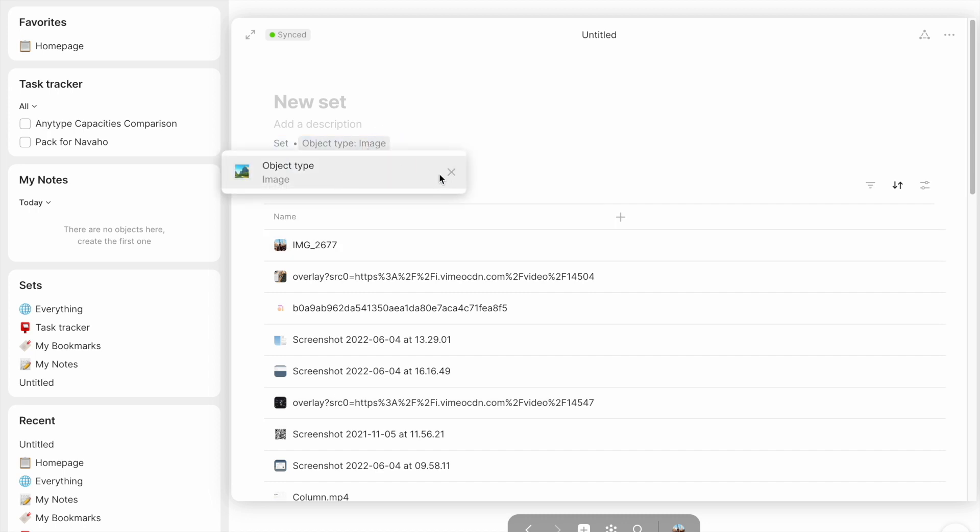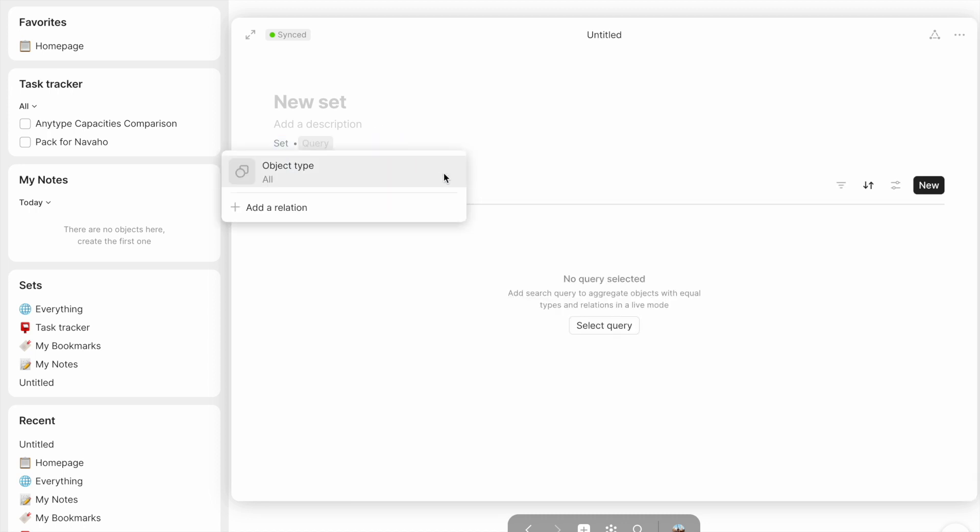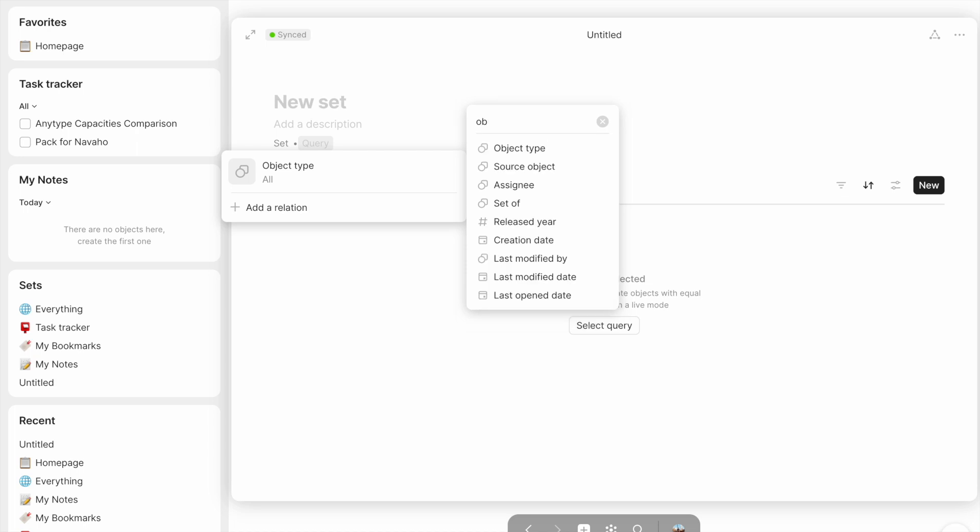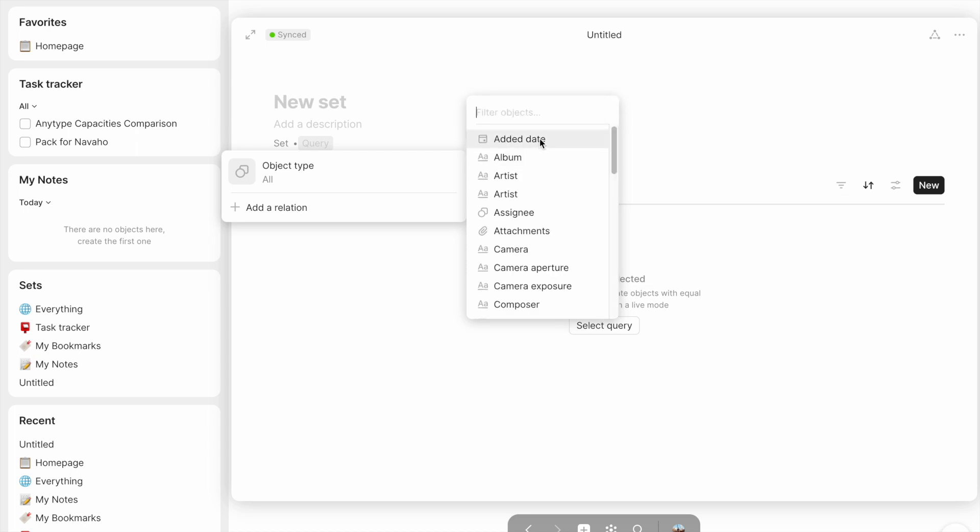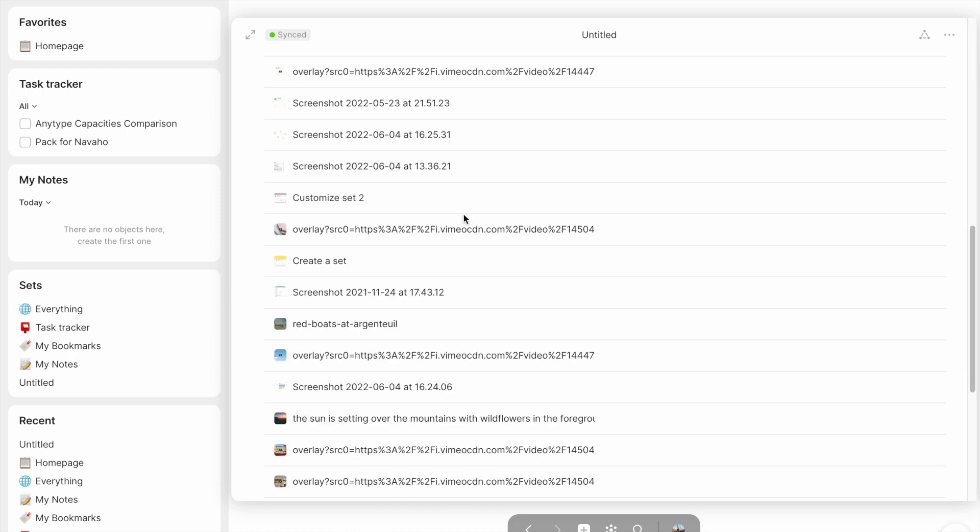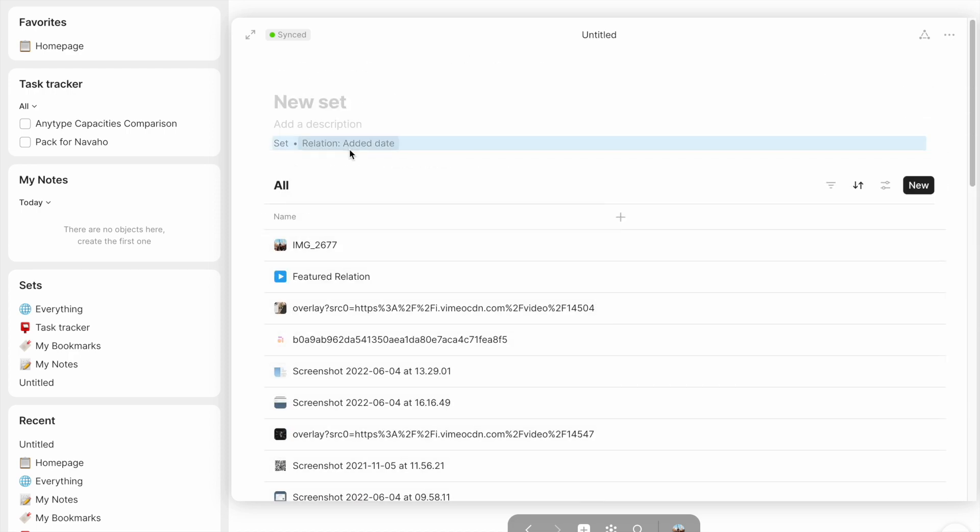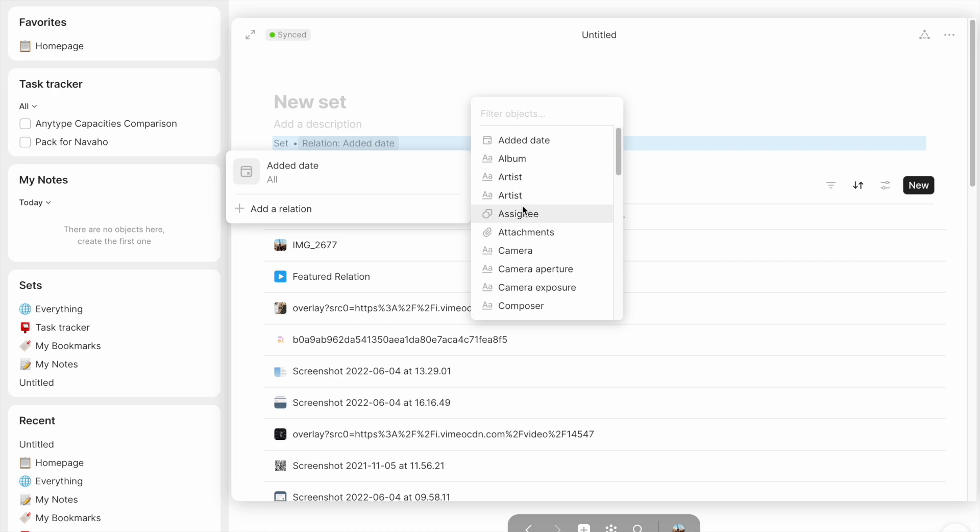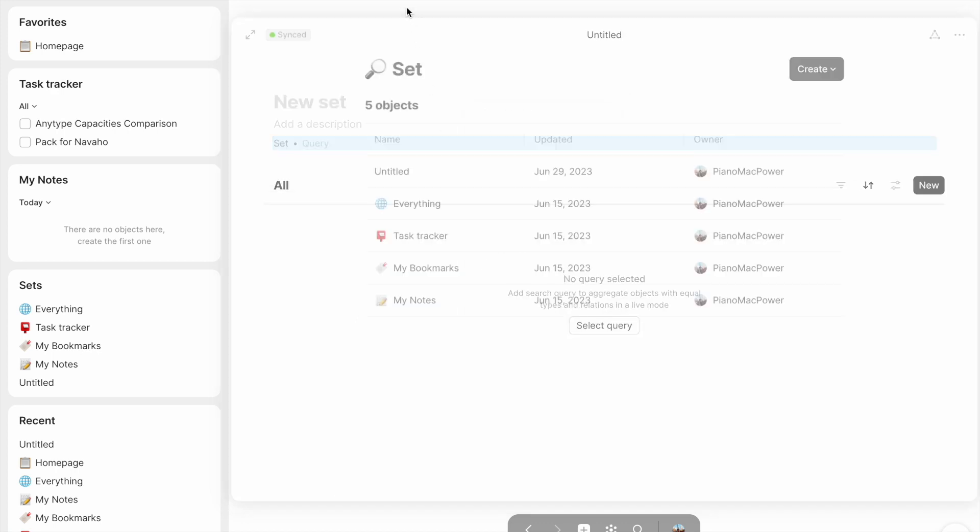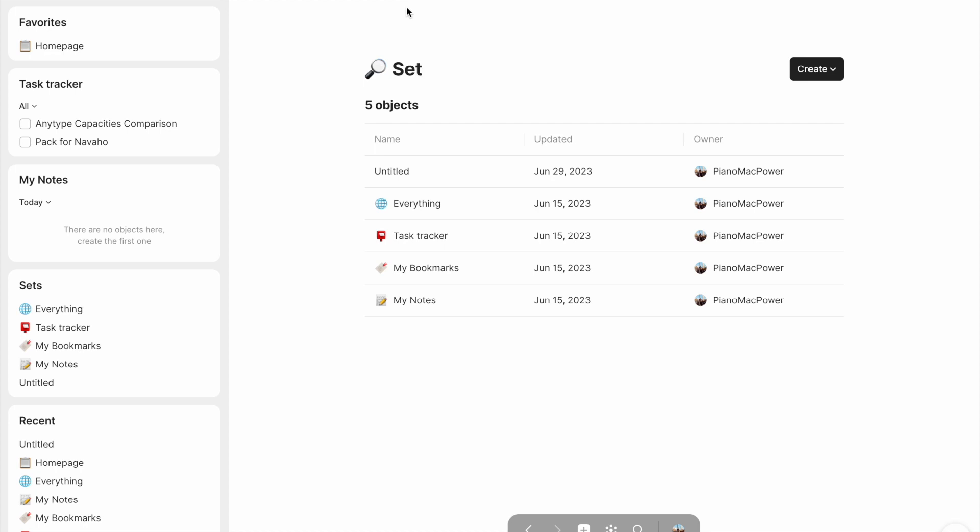However, sets don't only sort by object type. They can sort by any relation, as you can see right here, add a relation. Remember, object type is a relation, but so is added date. And then I have everything sorted here by the time that I added it. Or I could change this relation to be something like the artist. Basically, sets are a way that you can view all of your objects based around the relations.